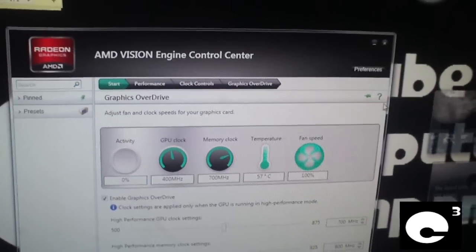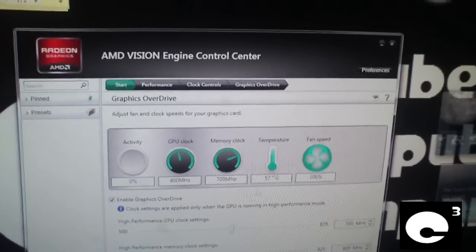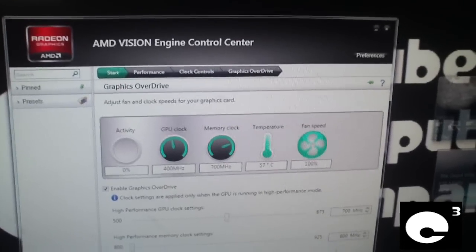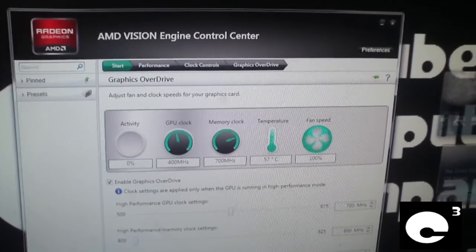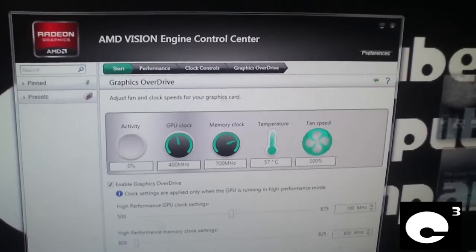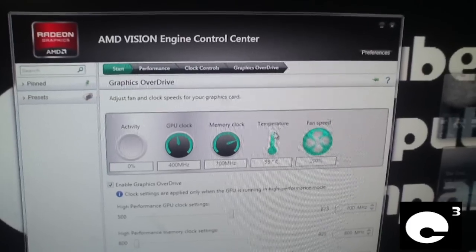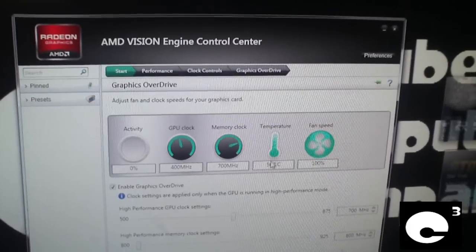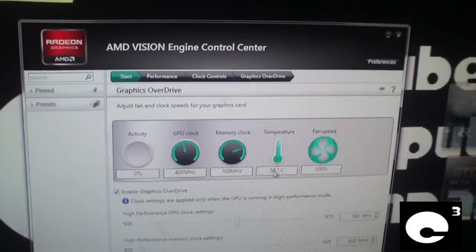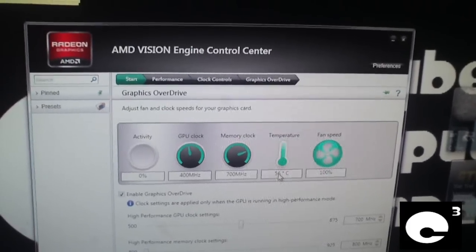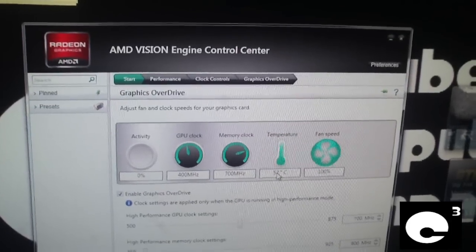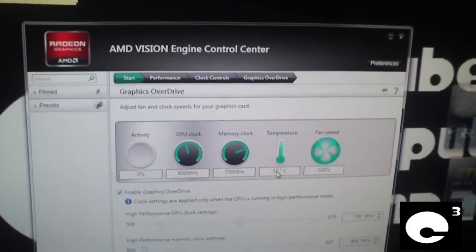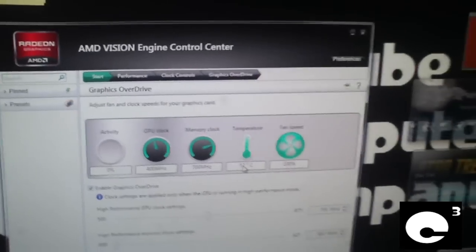I just happened to be fooling around with the fan speed, that's how I enable manual fan control and set it to 100% to see how it sounds. The temperature by the way is running in the mid 50s which is not too awful bad for a graphics card. They can get extremely hot. And I happened to look down and discover this.